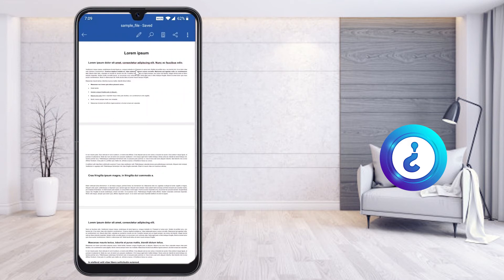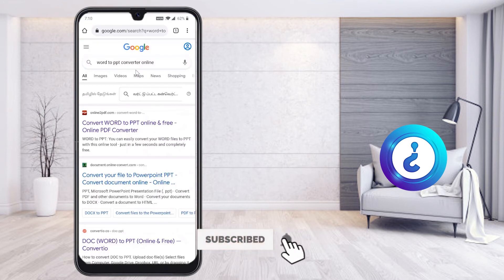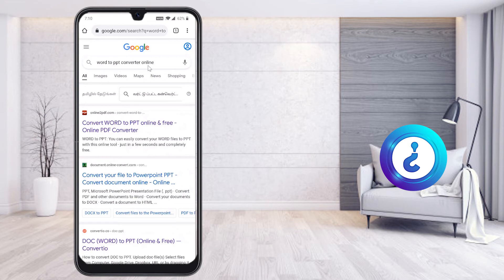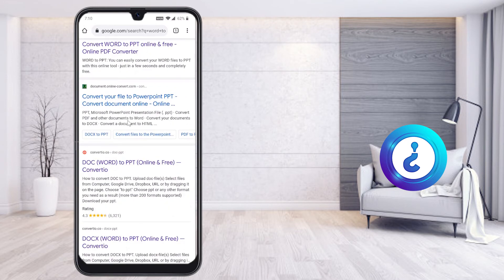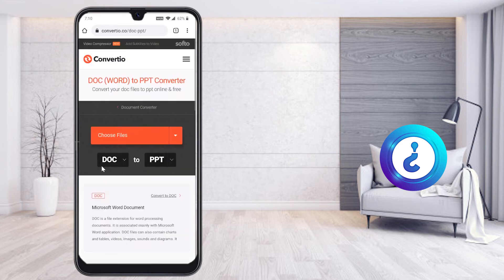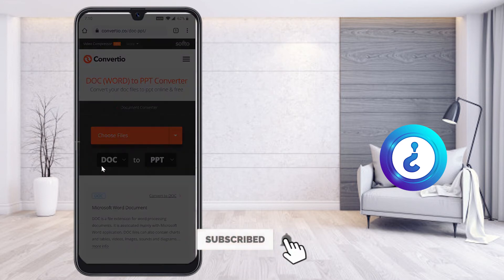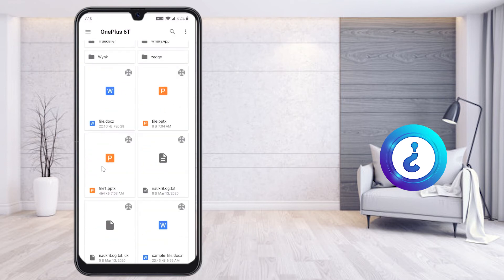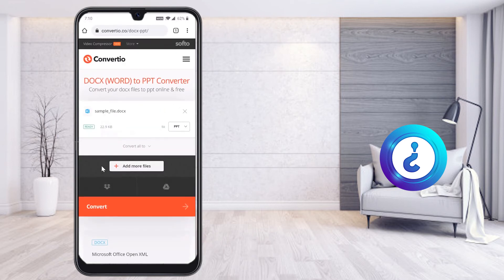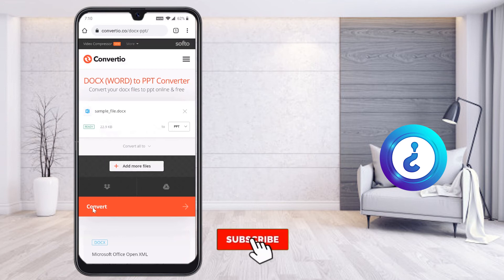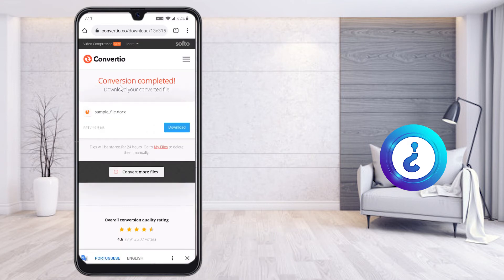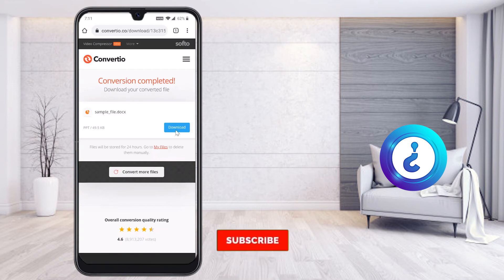Now if my file is in landscape mode with three or more pages, I would like to convert it to PPT as well. Go to Google, type 'Word to PPT converter online,' select the same link, choose the file, and select the sample file which is in landscape mode. Then select Convert.